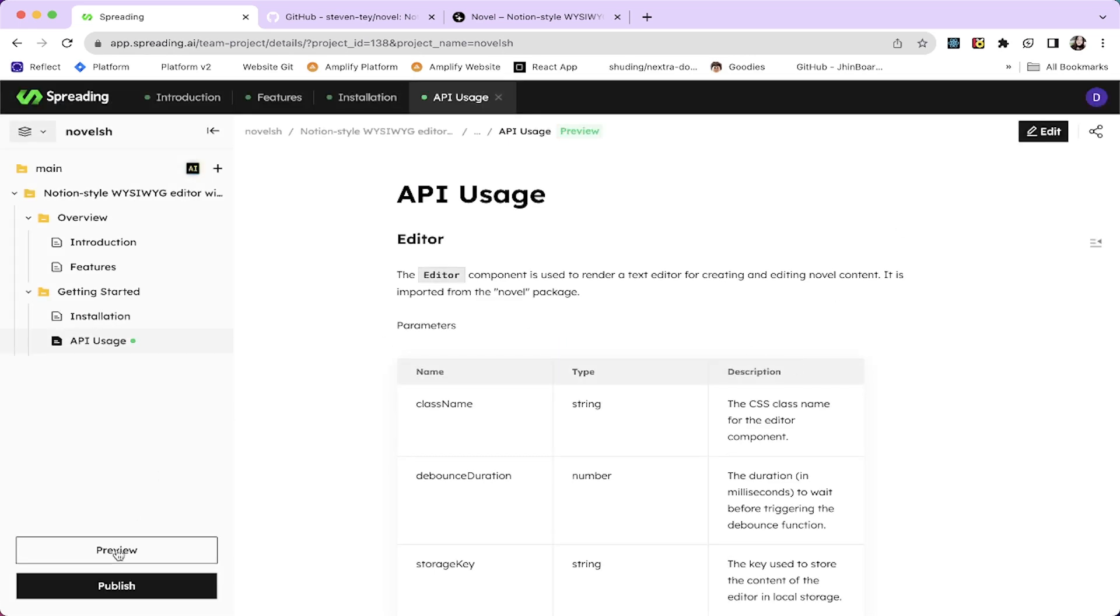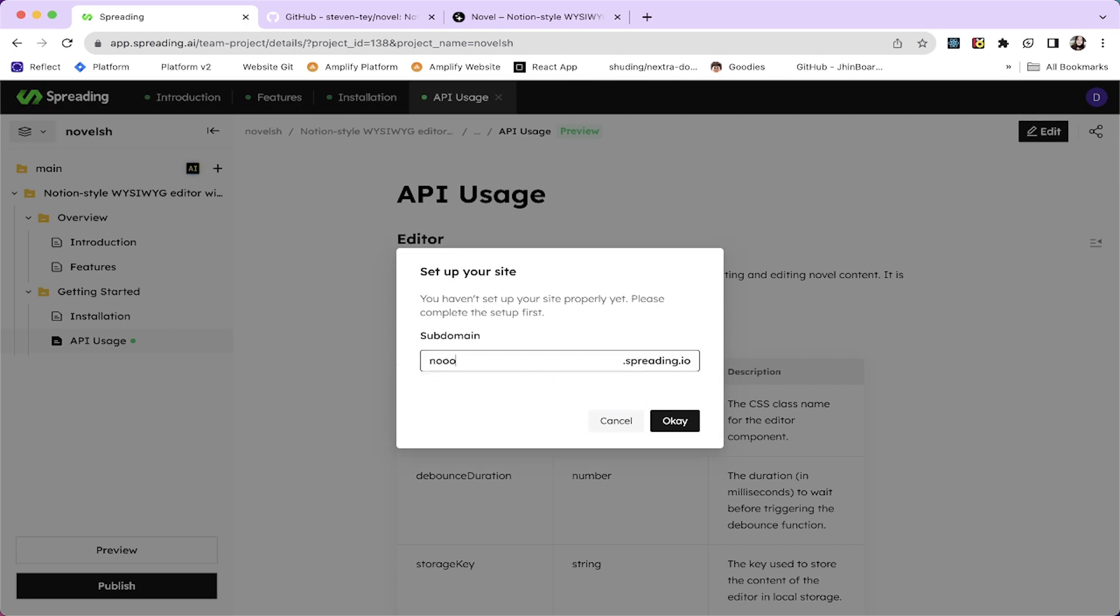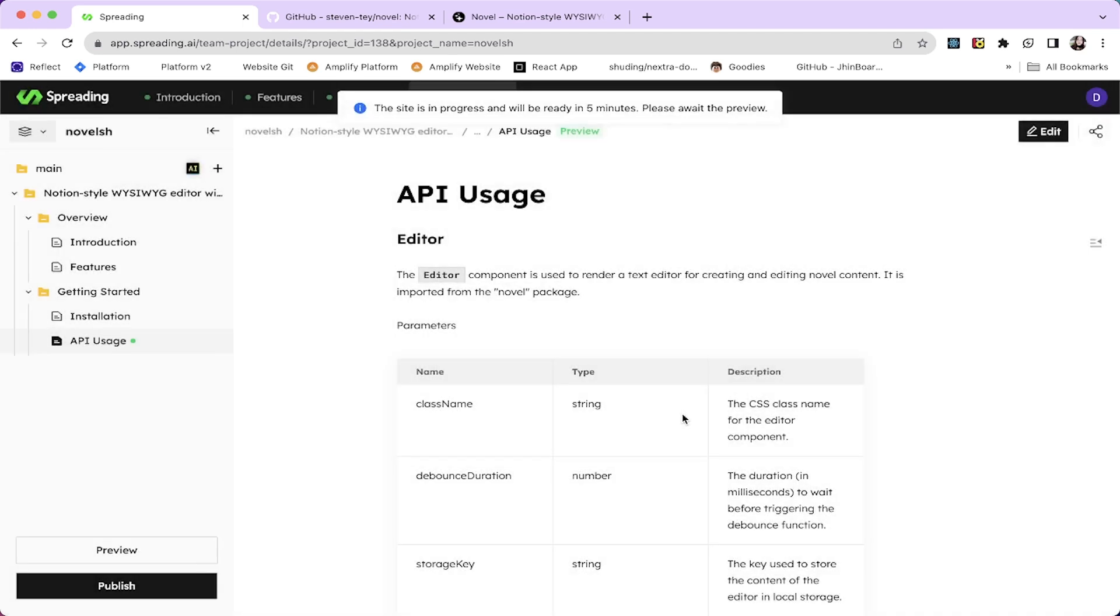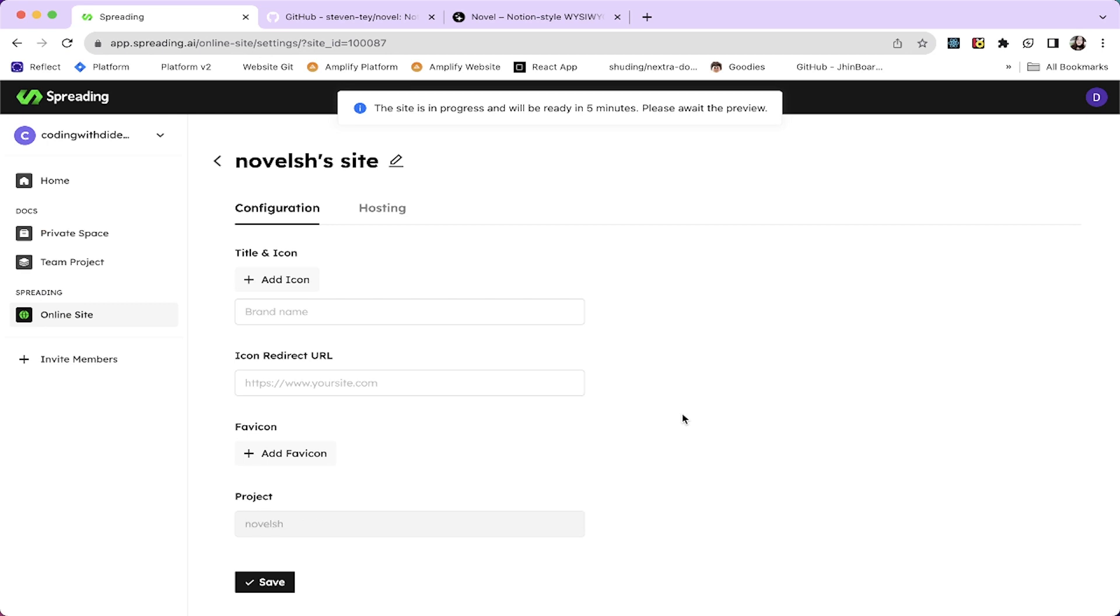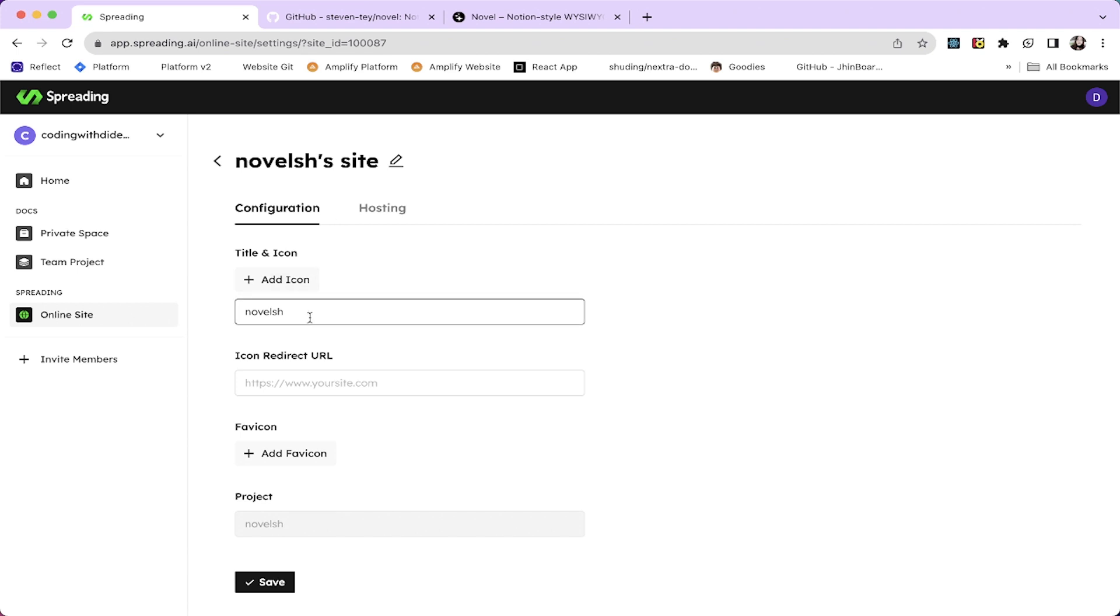So it's a preview. This one is a preview. Another preview. And a final preview. And you can hit this preview. Novel. Let's set up our site. The site is in progress and will be ready in five minutes. Please wait the preview. It will be ready in five minutes.